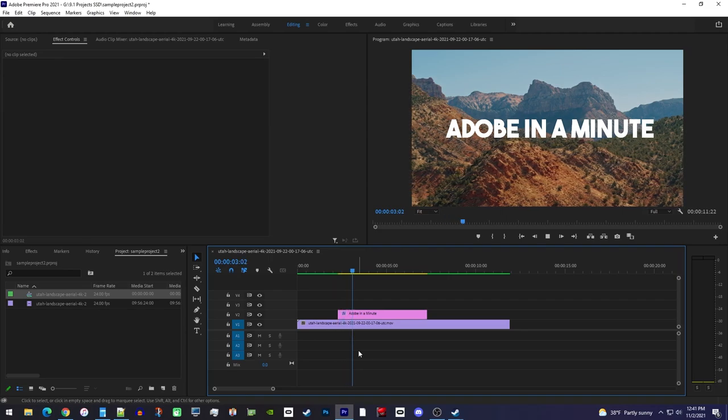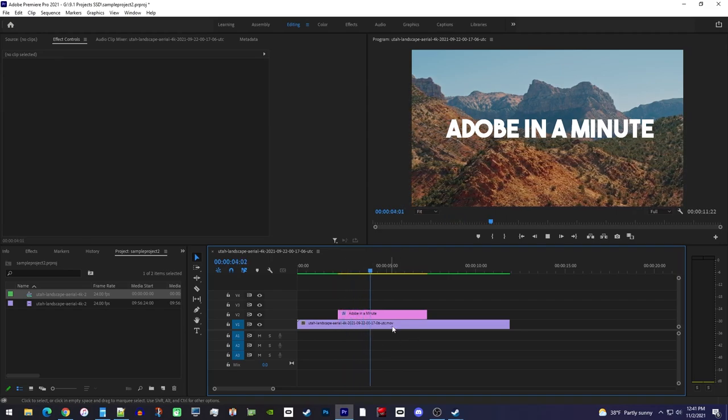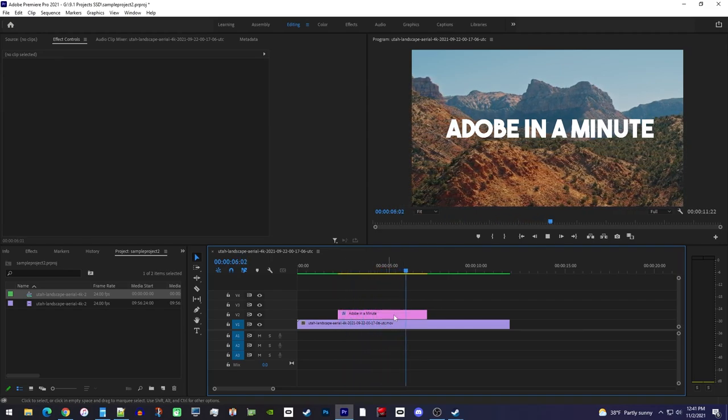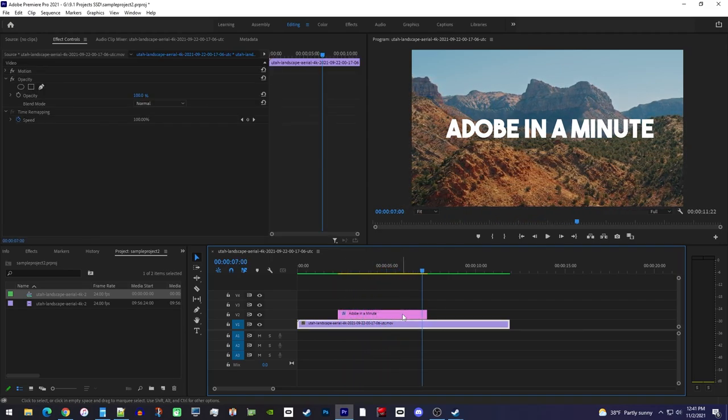Okay, to get started, I just added a video clip and a text clip to my timeline that I'd like to give an animated underline to.